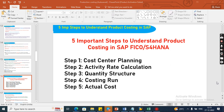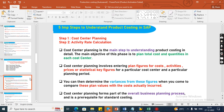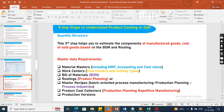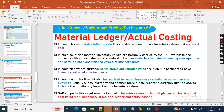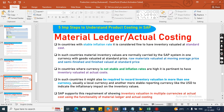We also explained the routing concept. These are very important areas to understand product costing. Some of the key steps include cost center planning, activity rates calculation, and quantity structure costing run. These topics were covered in the last videos — you can find links in the comment box. Today's topic is Material Ledger: what exactly is Material Ledger and actual costing.